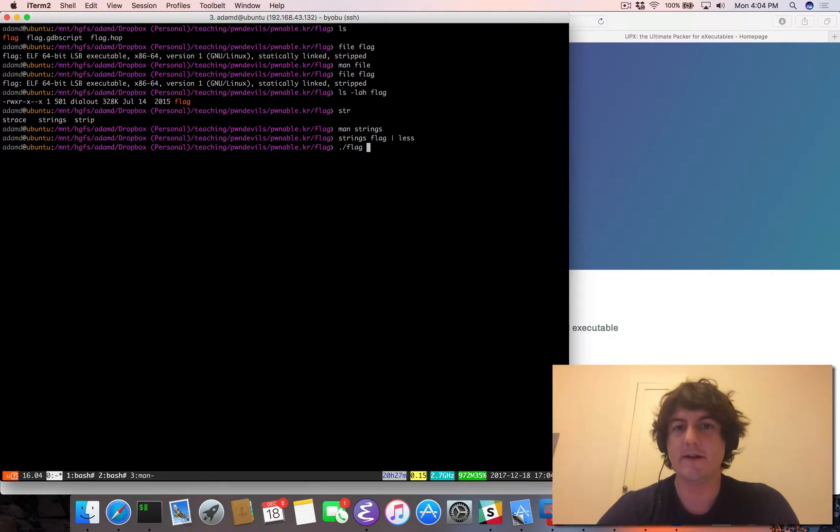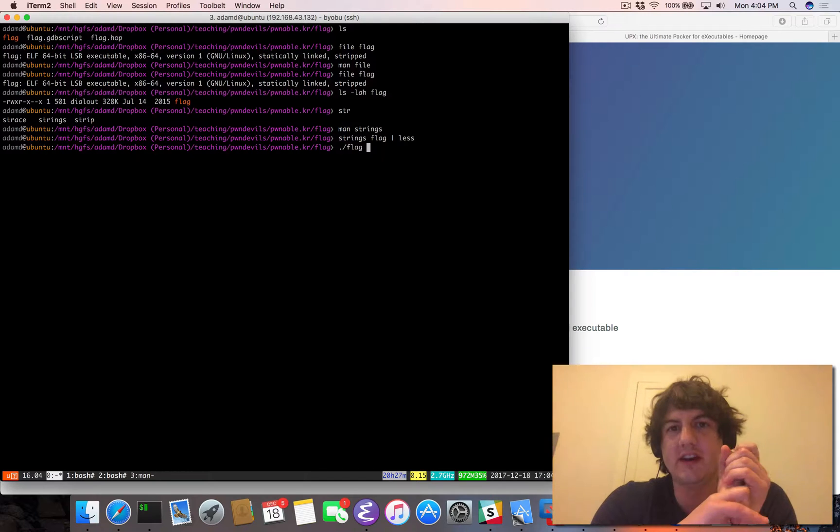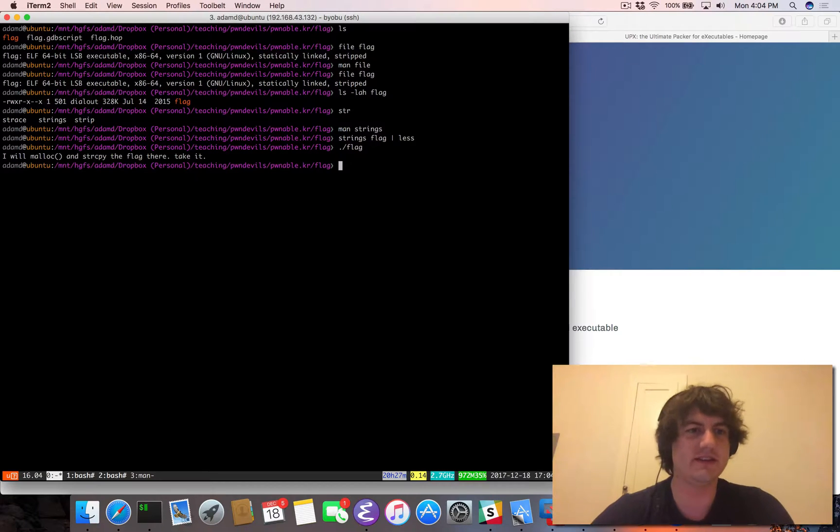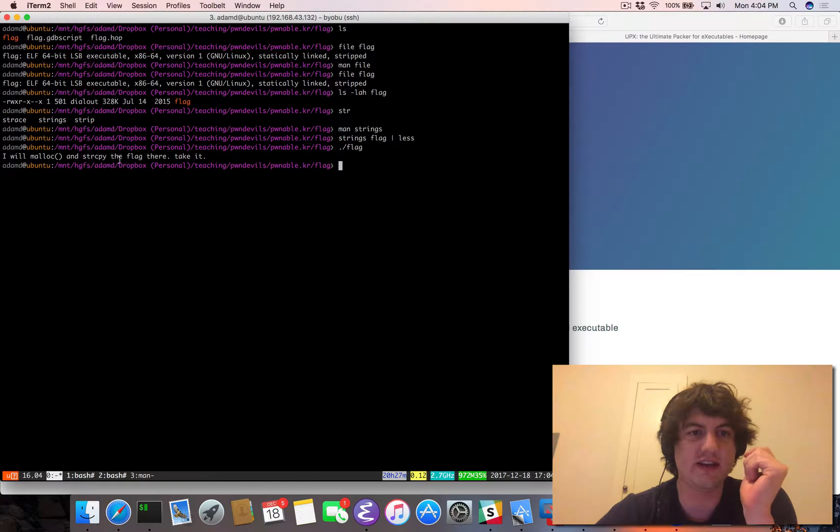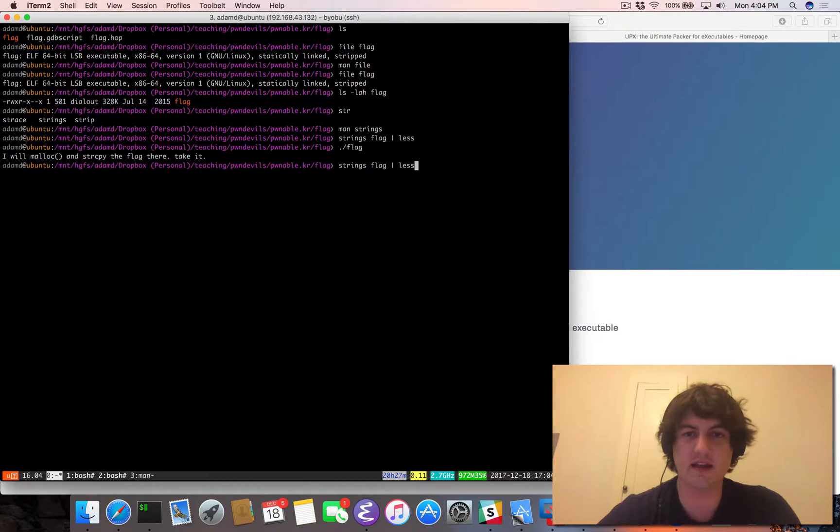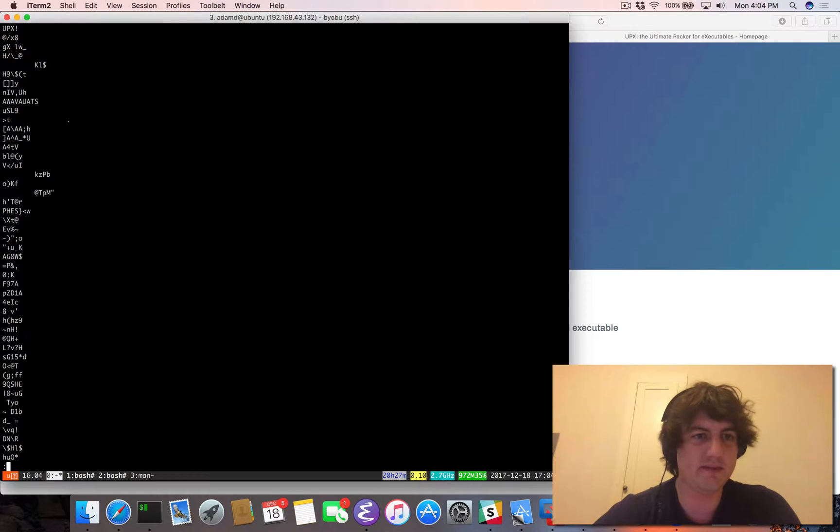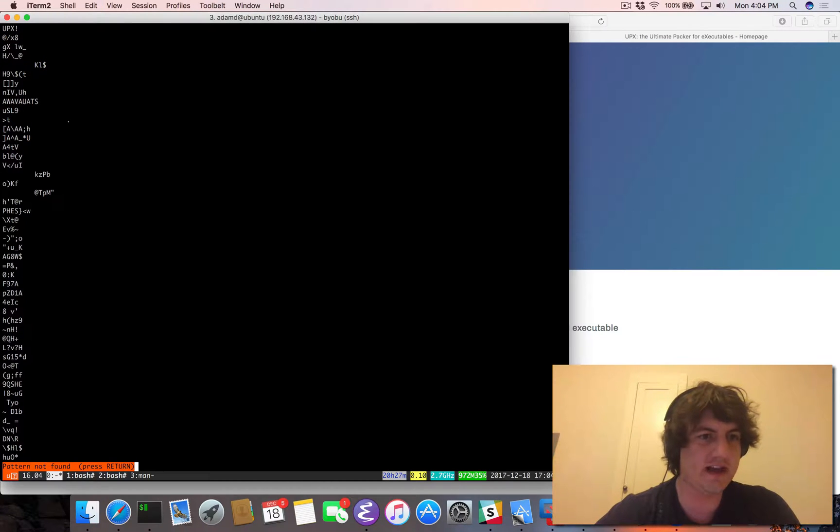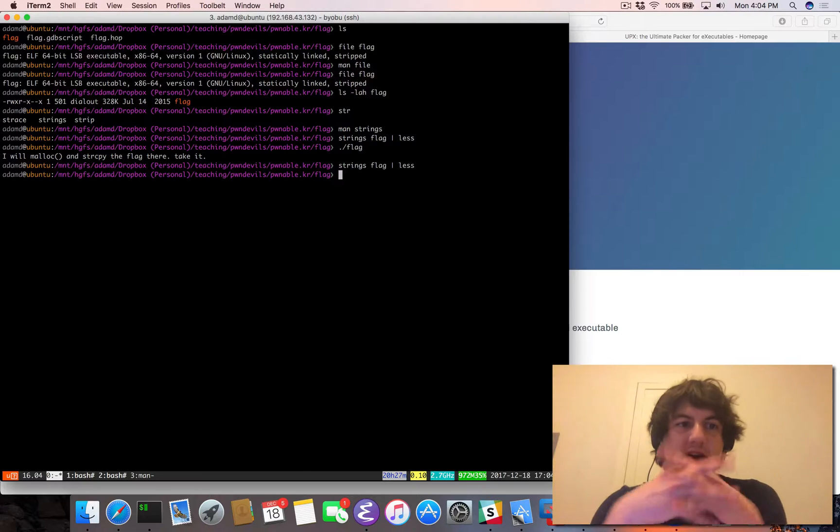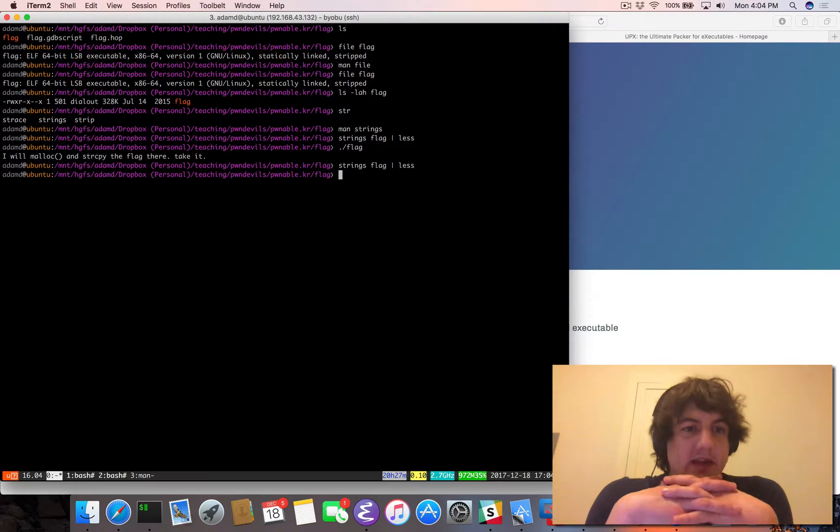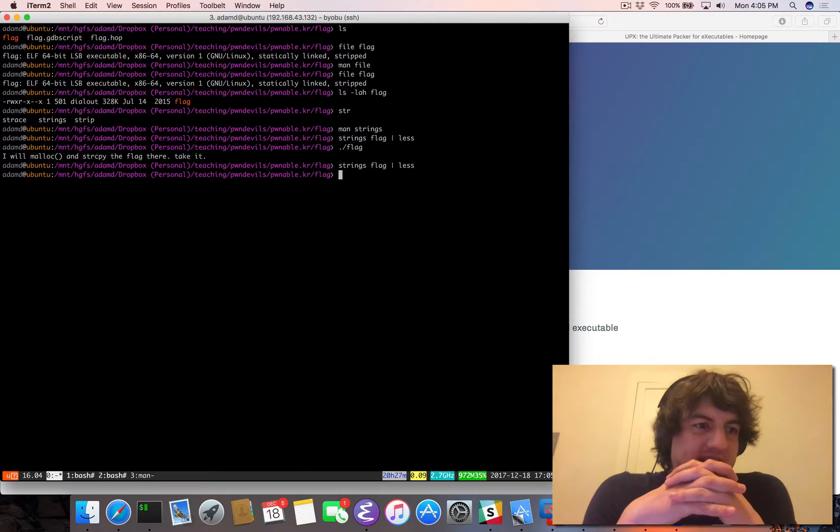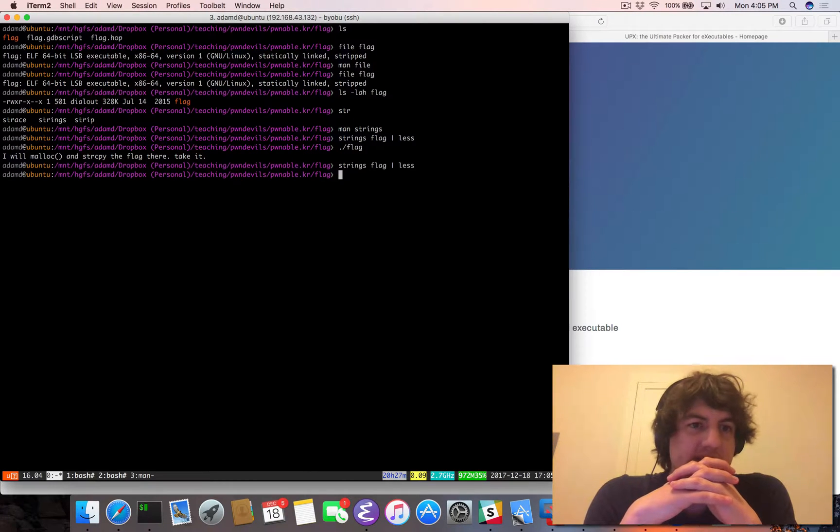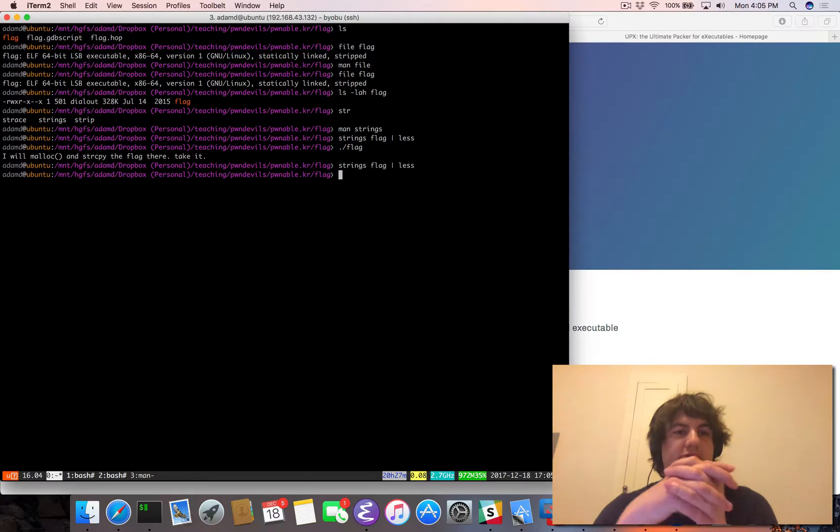So the next thing I do, so I run files, I run strings, and then I execute it to see what it does. So here we see it outputs, I will malloc and string copy the flag there, take it. Interesting. And the other interesting thing is if we pop this through the flag, so we actually do not see this string anywhere in the program. And so presumably, so it's telling us that it's going to malloc the code and then it's going to try to string copy the flag there.